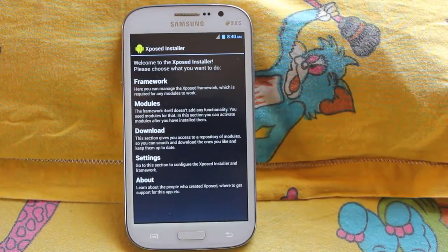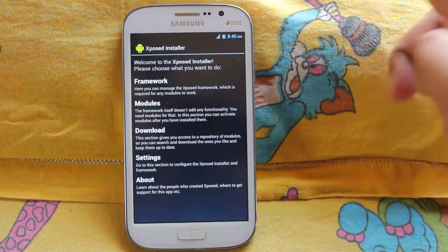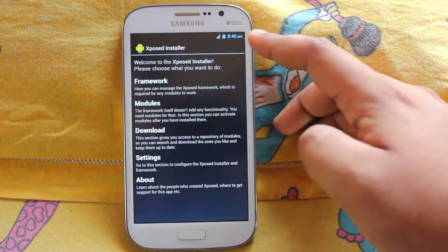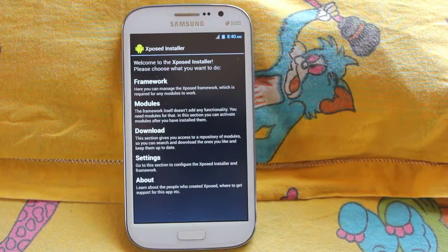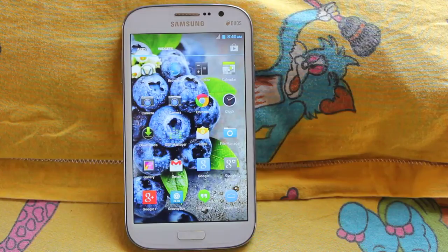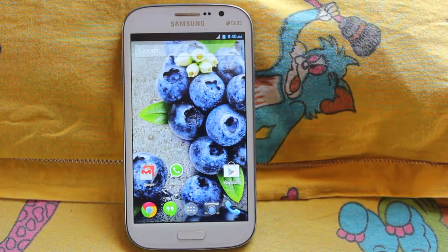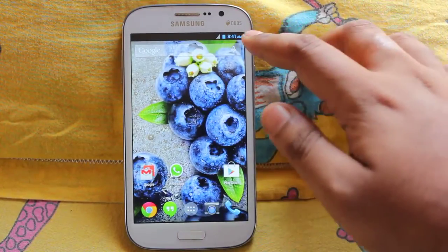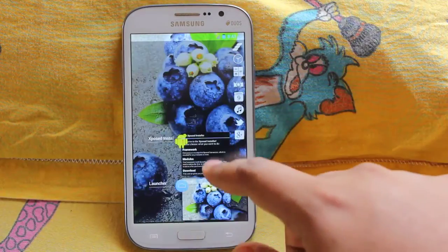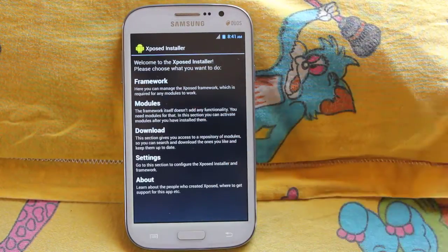So what's the use of the Xposed Framework? Suppose you are using a stock ROM and you need to change something in your system — like you got bored of the blue color of the battery, time, and signal, or in Samsung phones the green battery color. For example, recently the Nexus 5 came out along with its launcher. I've installed the Nexus 5 launcher, and as you may remember, the Nexus 5 has a white color for the time, battery, and signal.